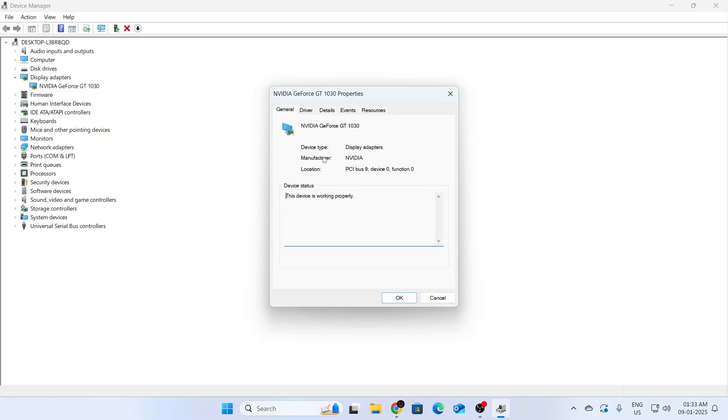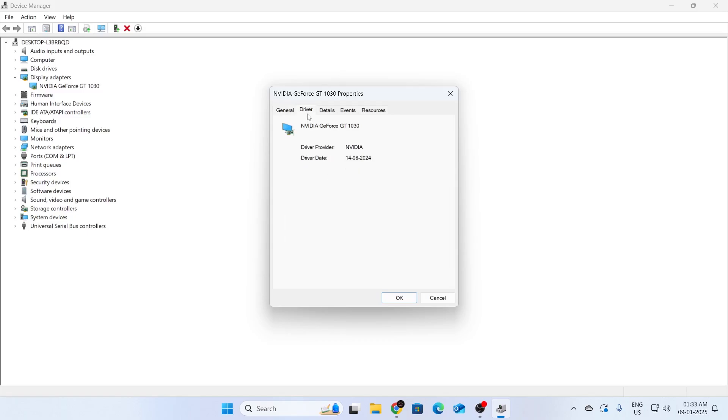After that, click on driver. Here, you can see the driver provider name, as well as the driver date, as well as the driver version.